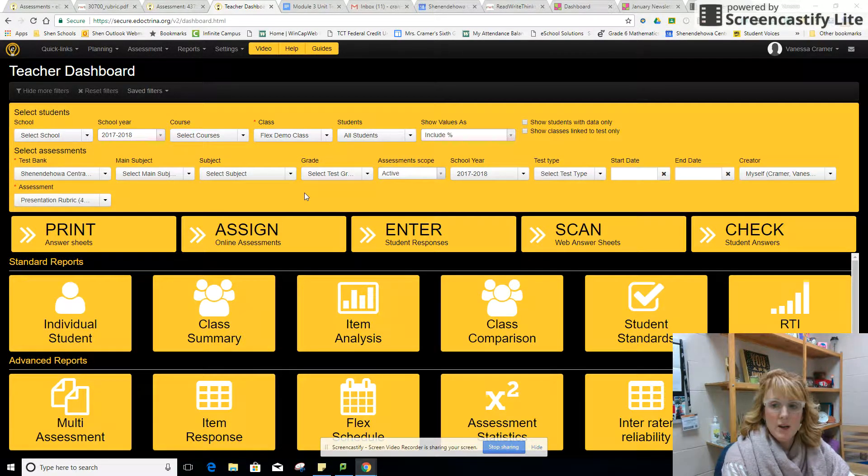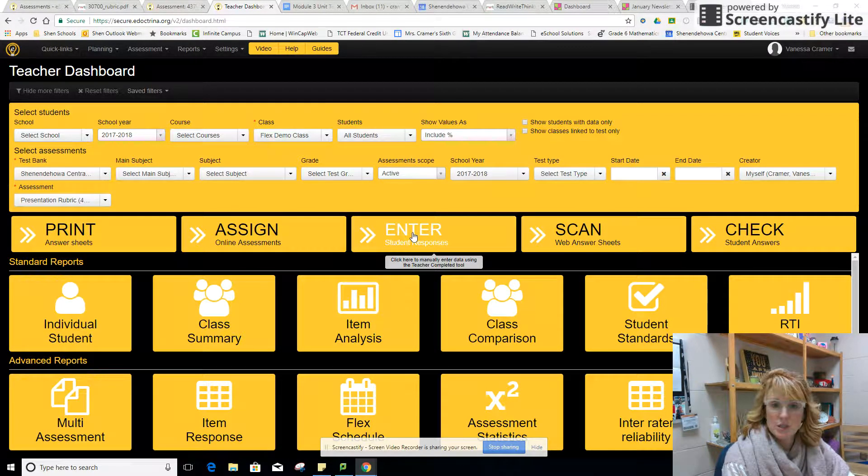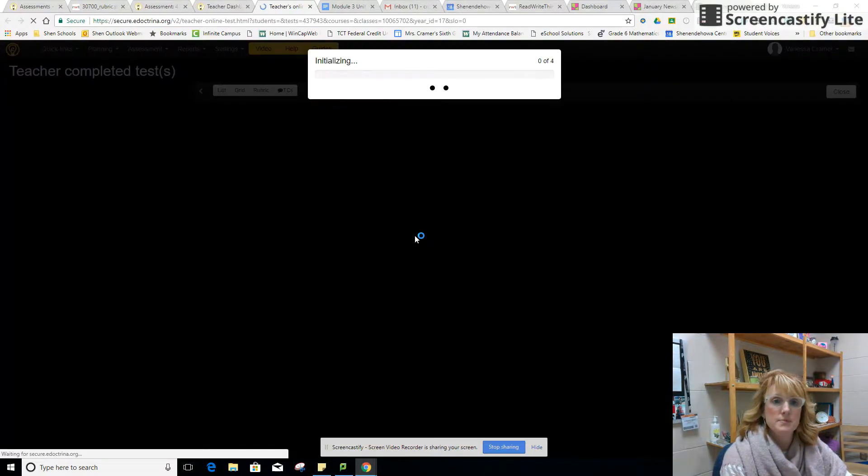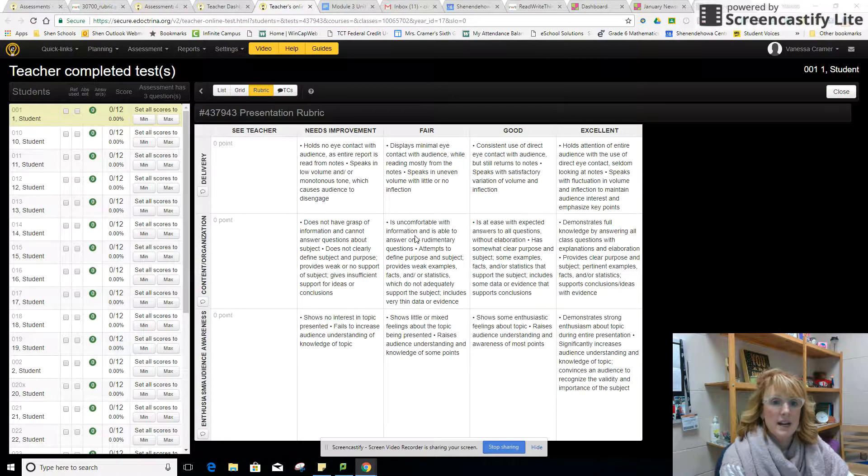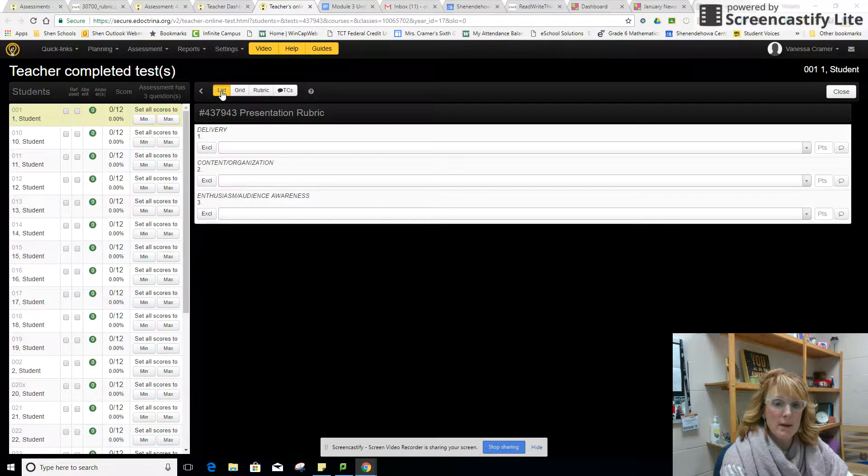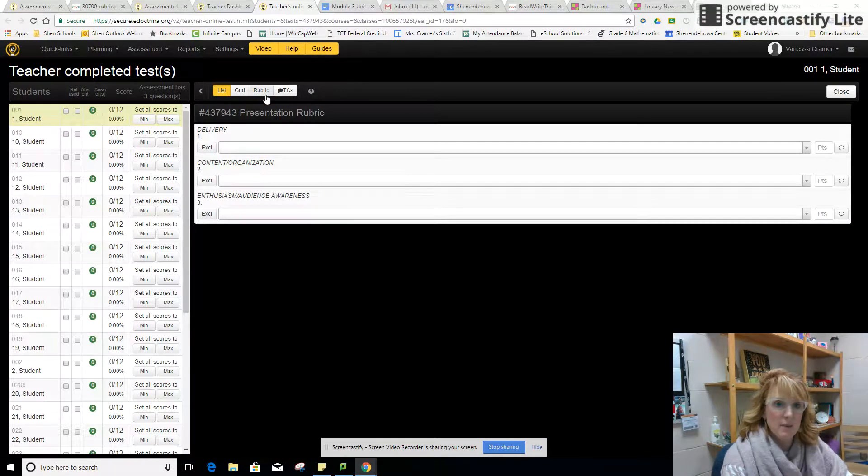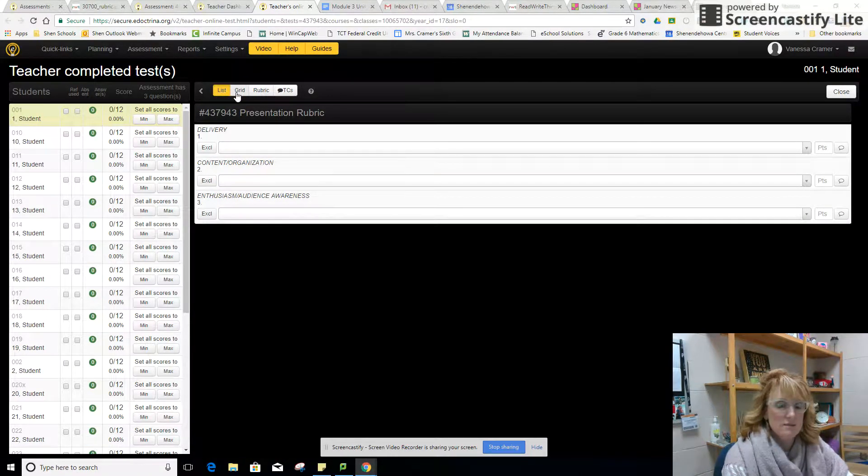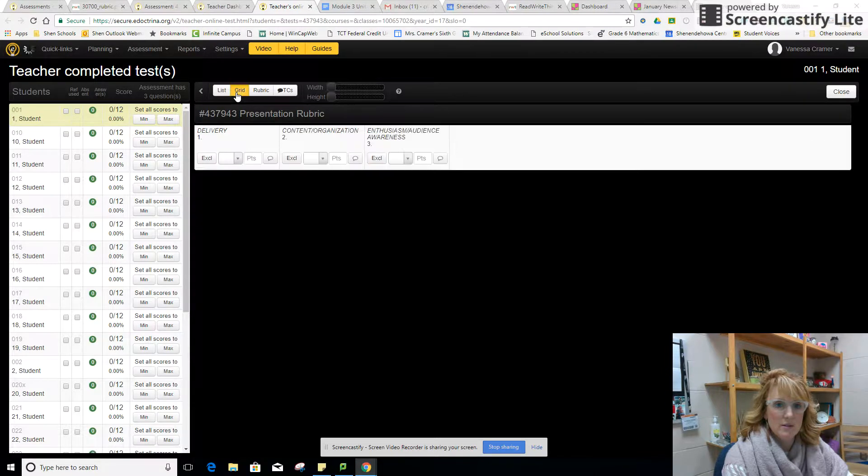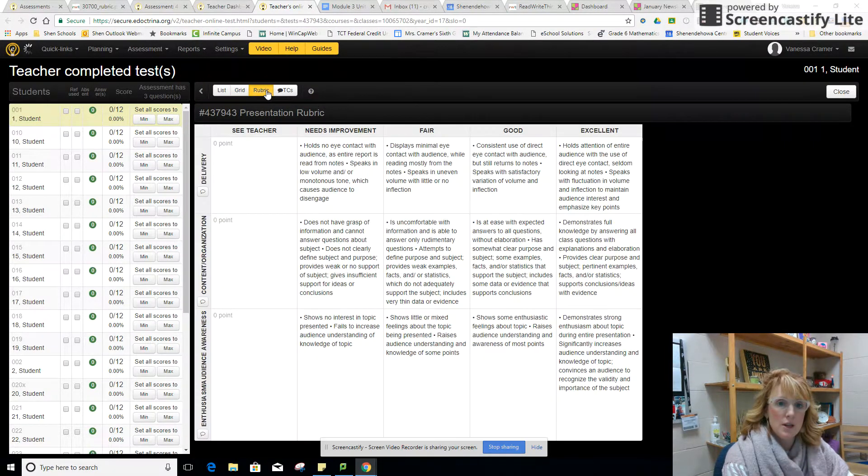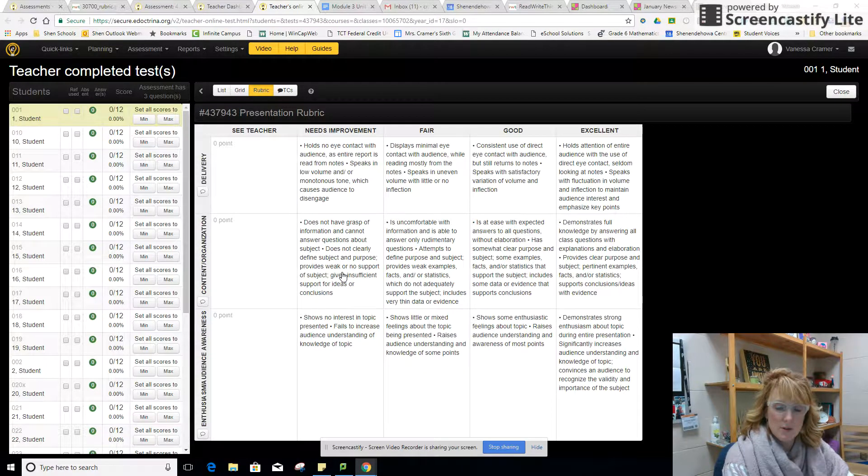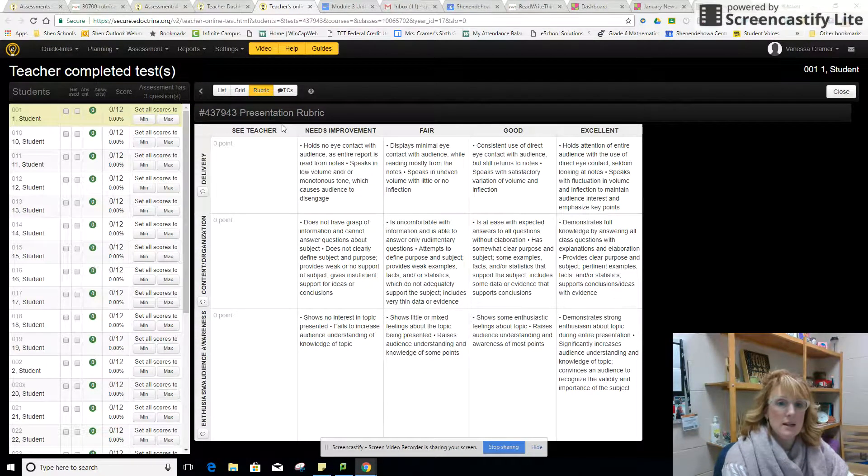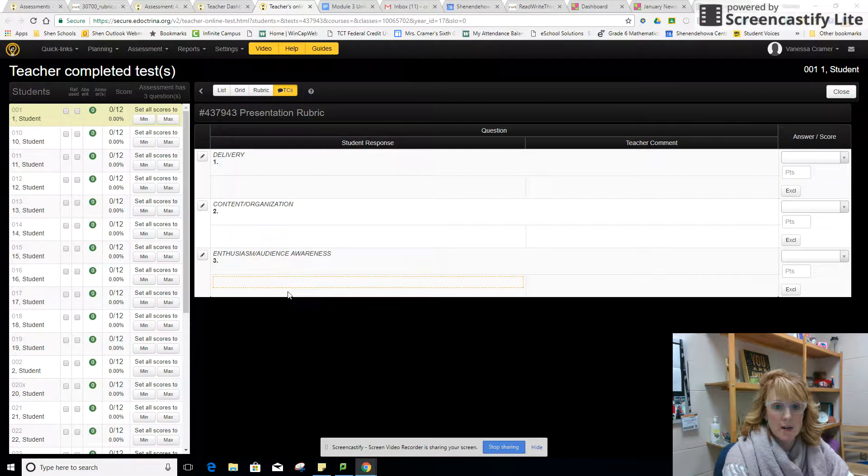Now I am going to go into enter student responses and there's four viewing methods up here when you come here. The first one is a list, don't love that view. Second one a grid, not a huge fan. Third one rubric, totally in love with the screen and I'll come back. And the last one is teacher comments.